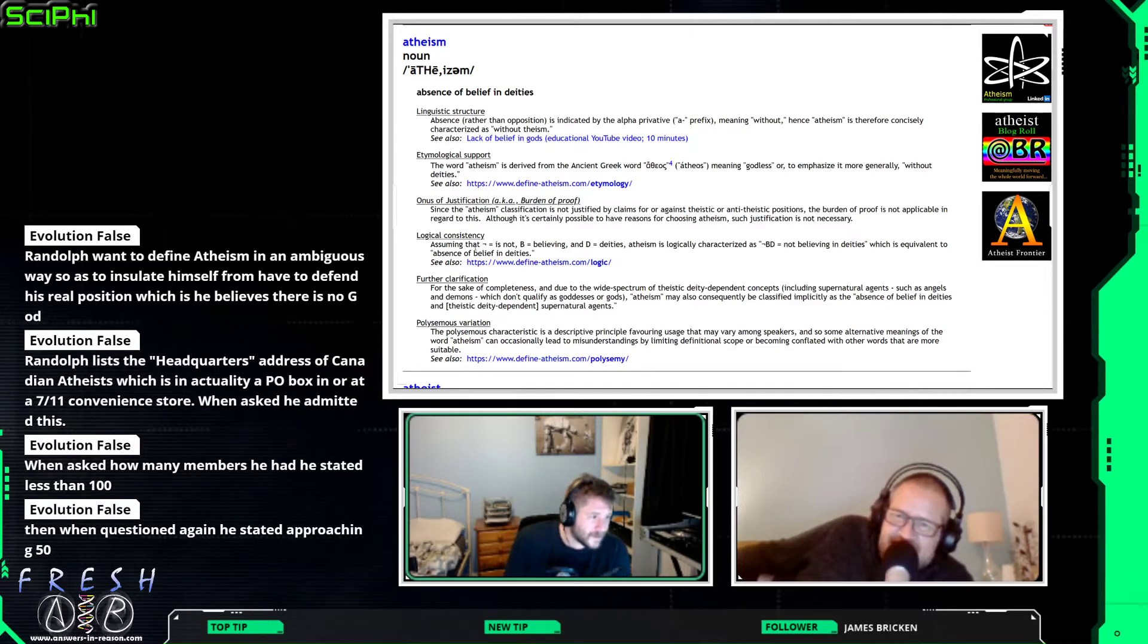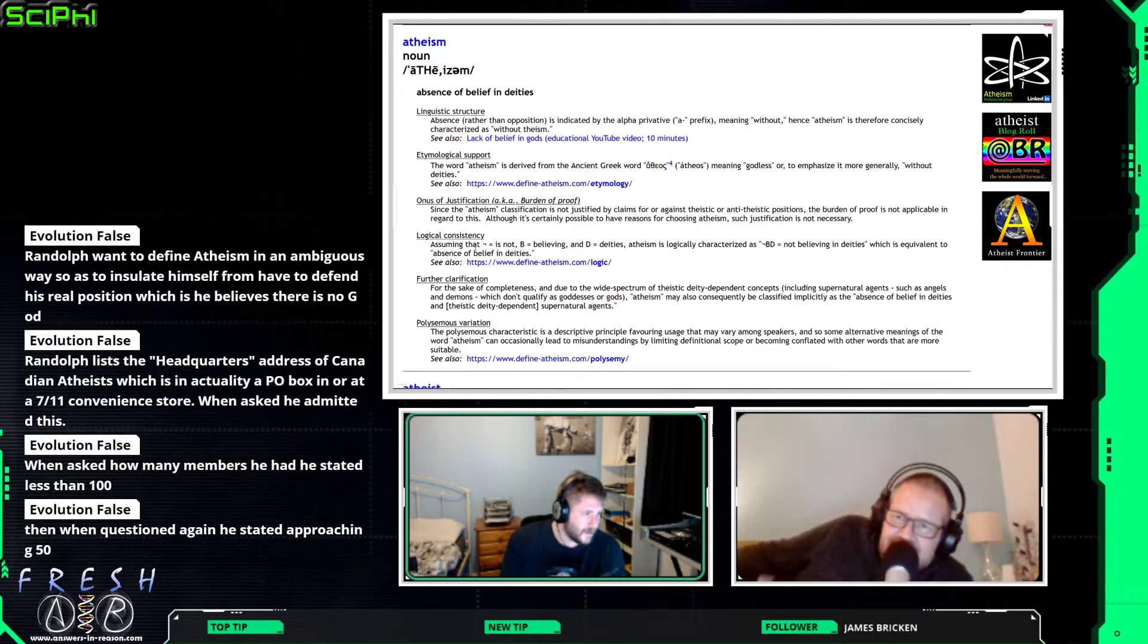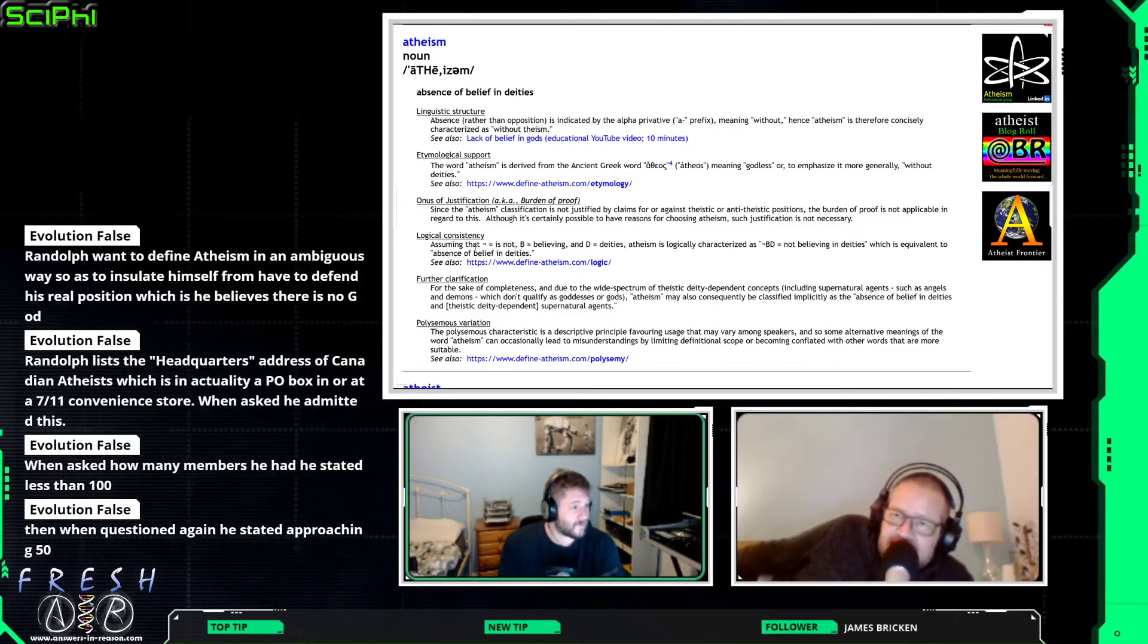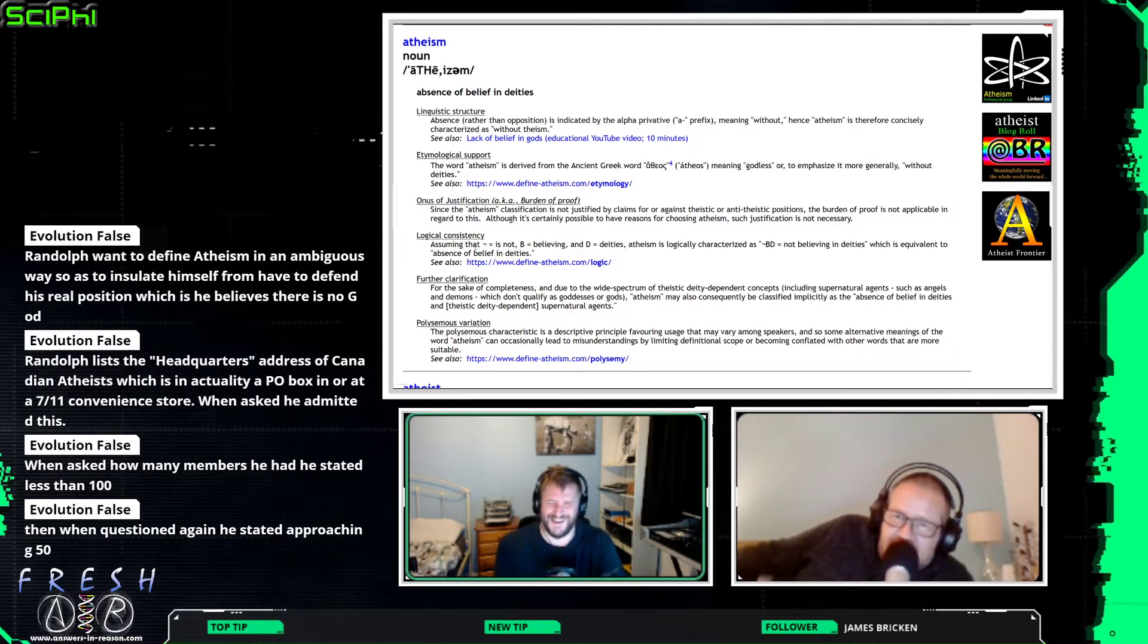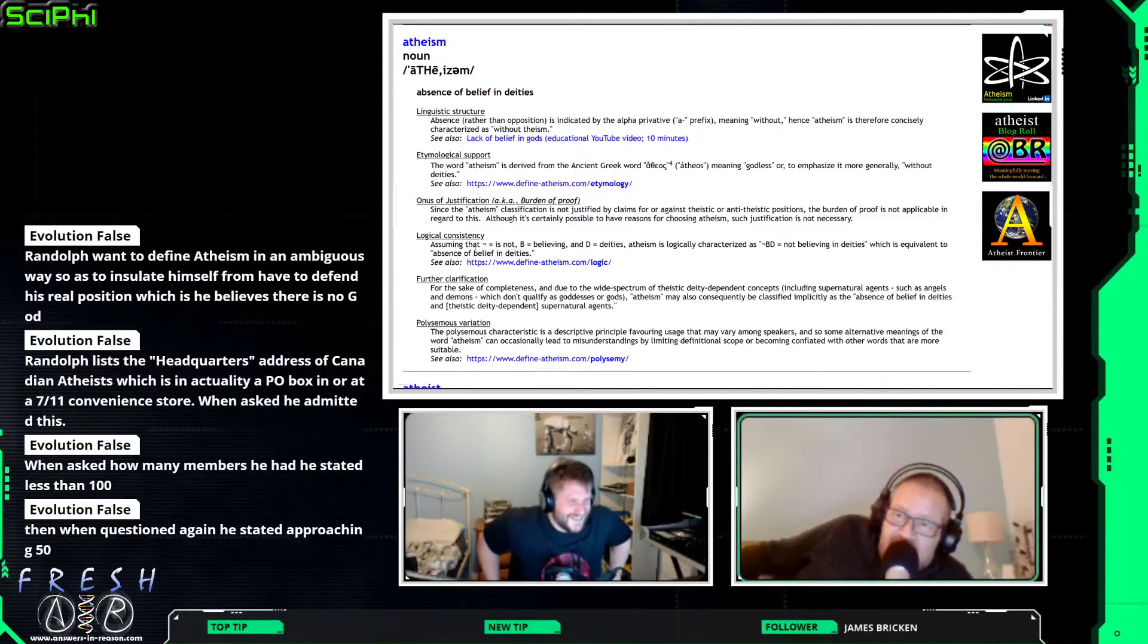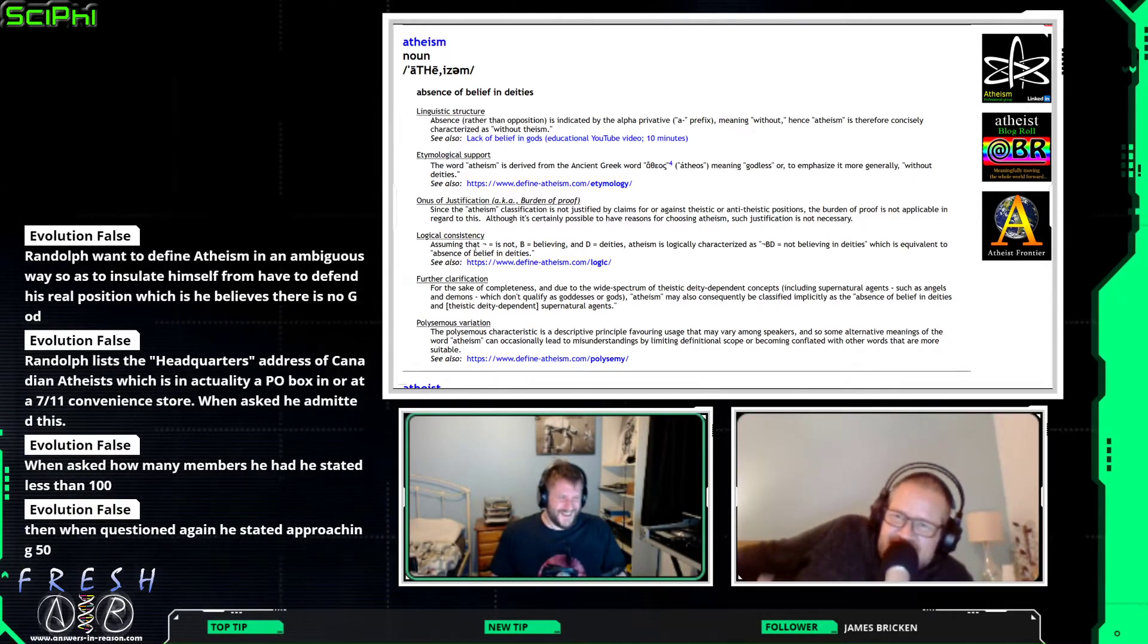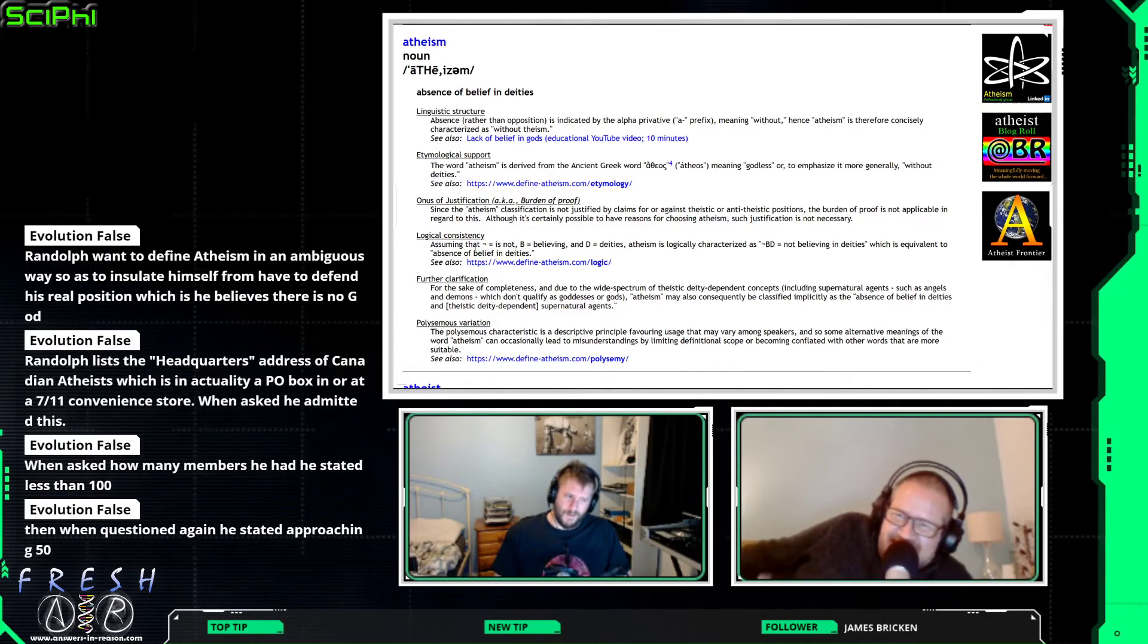Apparently though, he's got less than 100 members, and he's in fact approaching 50. Well, that's more than me. I've only got one member, but what a member, Dave, what a member.